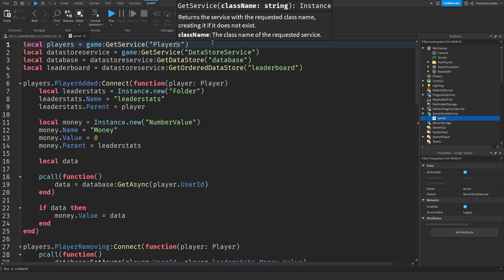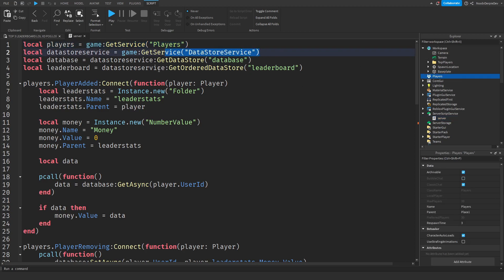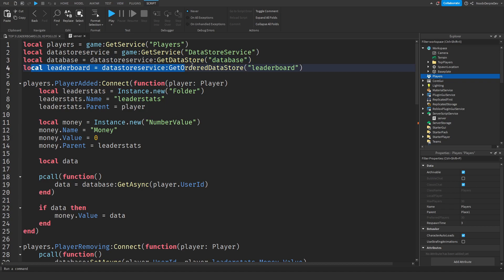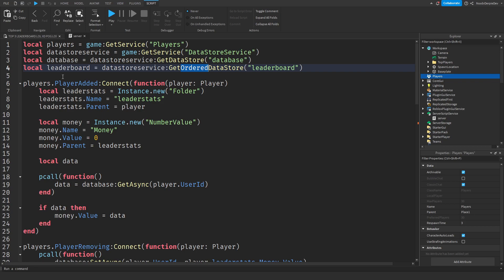So: `Game:GetService('Players')` — this gets the Players service. Then we get DataStoreService so we can save data. We are making a custom database inside of the DataStore, and we are also getting a leaderboard DataStore. This is an OrderedDataStore because we are going to sort things with it. When the player joins, we will be making leader stats and then we will be making a Money value.